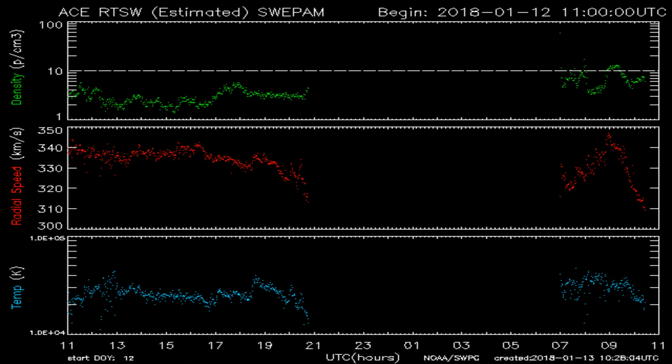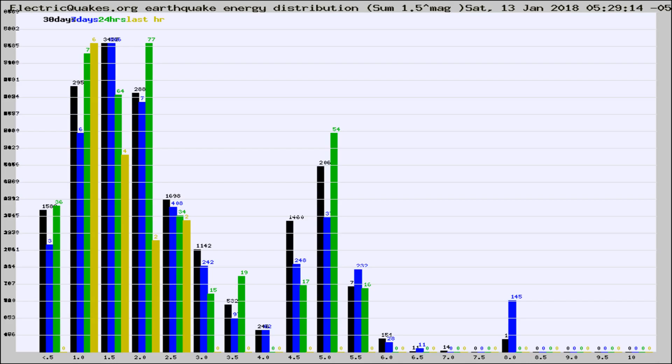You're looking at today's earthquake report from electricquakes.org. Please remember to like and subscribe, and most importantly to share this video — it really helps us.